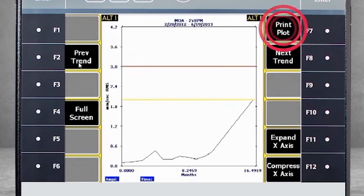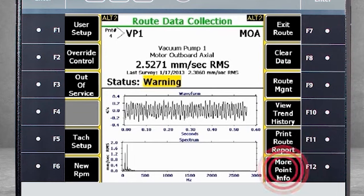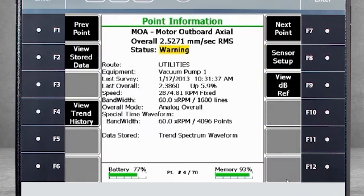F7 Print Plot will send the information you see on the screen as an image file to your computer. F12 More Point Info displays detailed information about a point configuration — for example, on this point we are collecting a spectrum of up to 60 orders with 1600 lines of resolution.